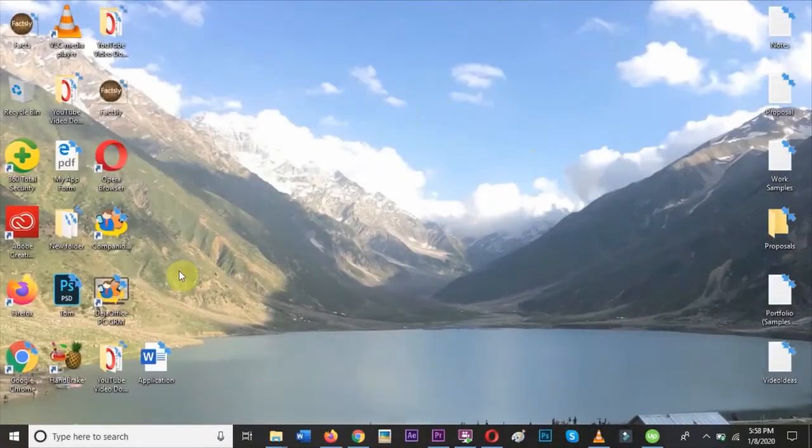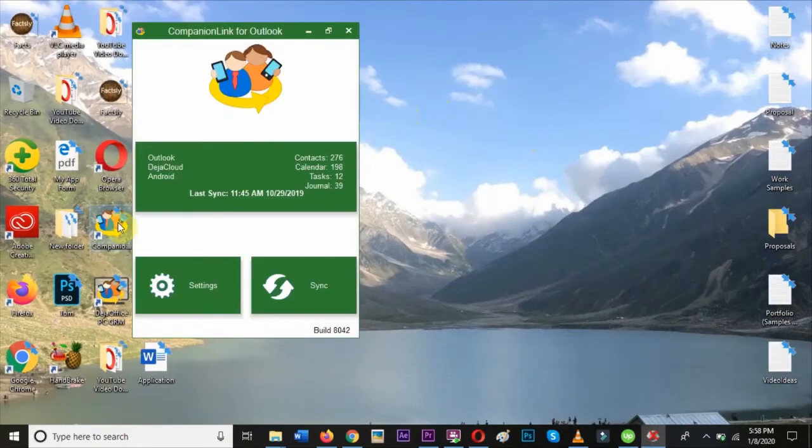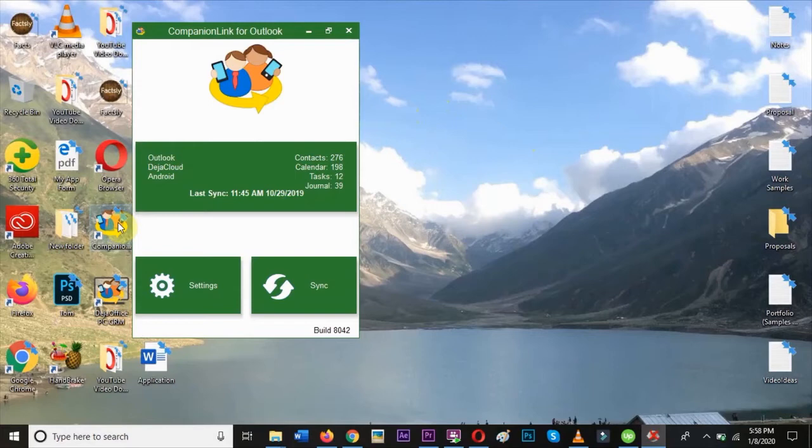Now we'll need to setup CompanionLink on your PC. If you need help installing CompanionLink, see the link in the description. For now, we'll assume that you've already got it installed.